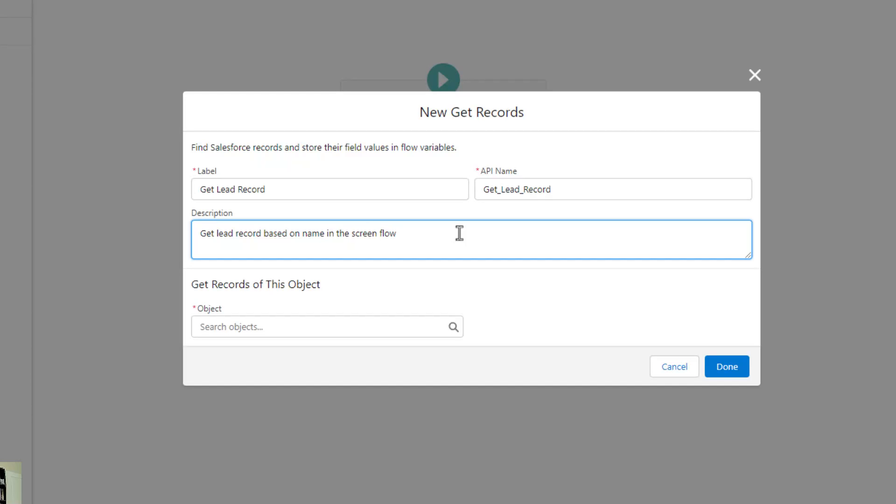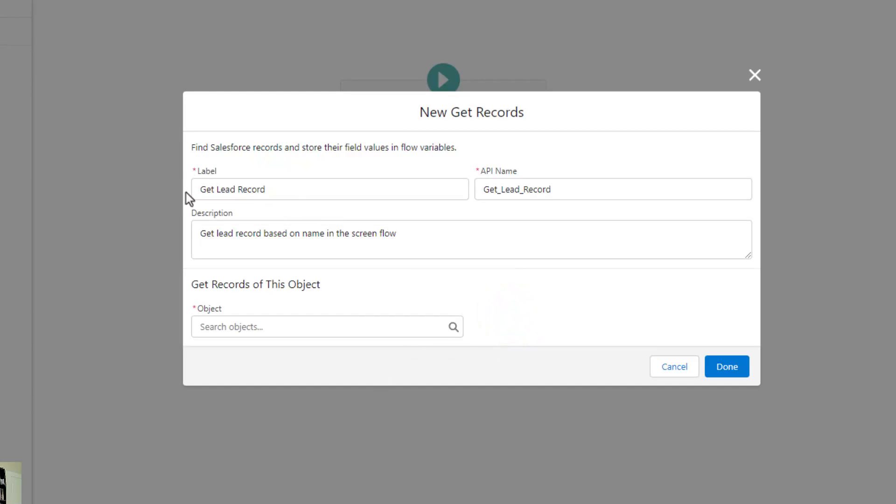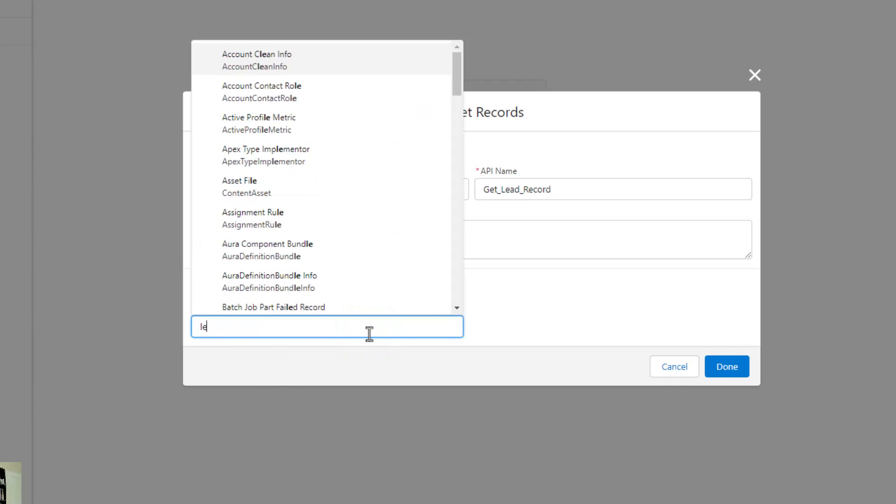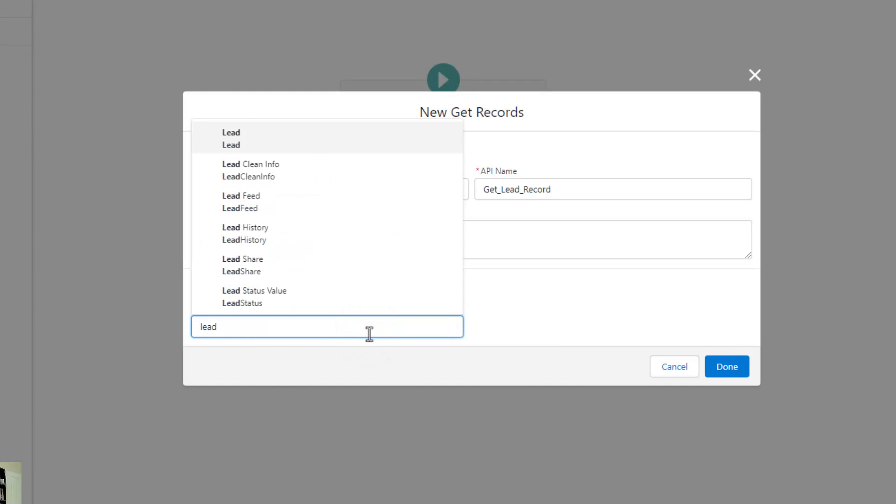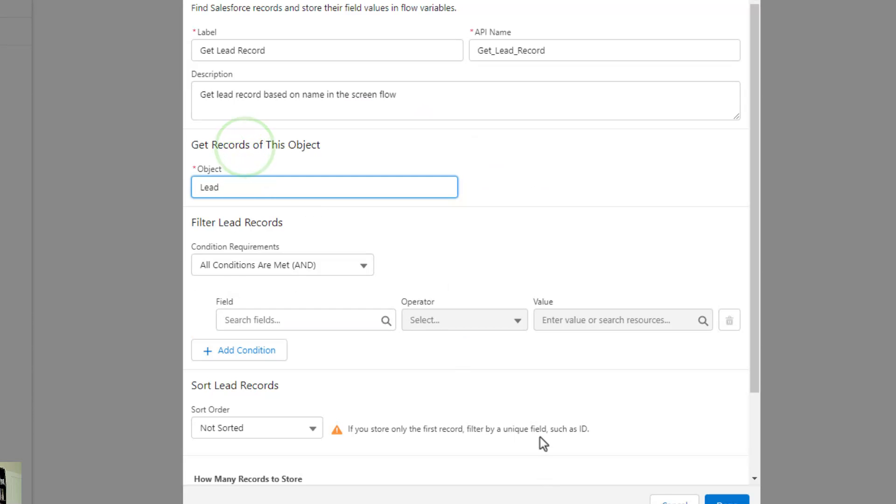If you can guess where this is going, we're going to take the first and last name fields from the screen flow and use whatever the user types in there to find a record of the lead object. With a get records, you first have to give it a name. Then the second step is you have to define what object you're looking up in Salesforce. The object that we'll pick here is the lead object. When I type in the word lead, the different objects in the list filter down, and we can pick the lead object itself.